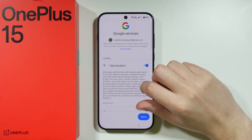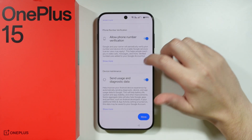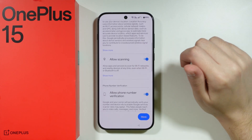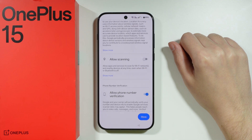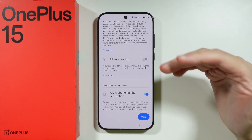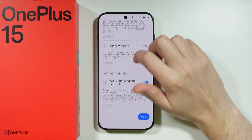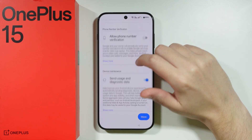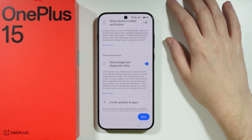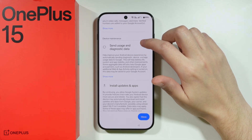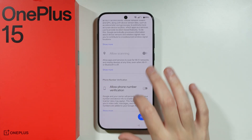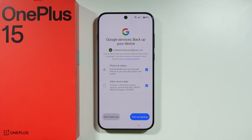Then we have Google Services, where we have location, allow scanning, allow phone number verification, and send usage and diagnostic data. What I recommend is to disable the Wi-Fi and Bluetooth scanning — it doesn't have to be enabled all the time, and it can actually save a little bit of battery when disabled. Whenever you need these features, you can temporarily turn them on. Go through this list and decide which features you actually want to use, as you can turn them back on in the future.